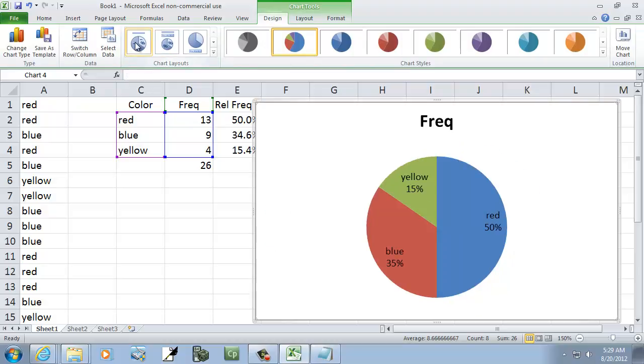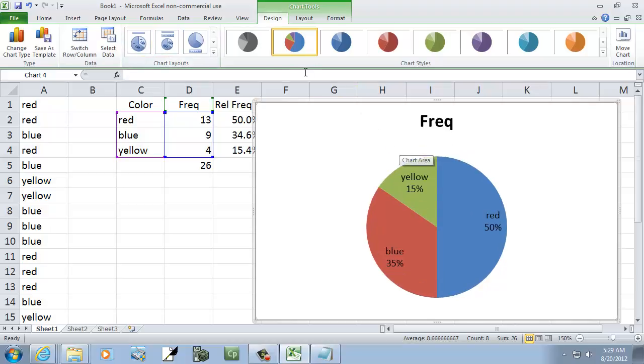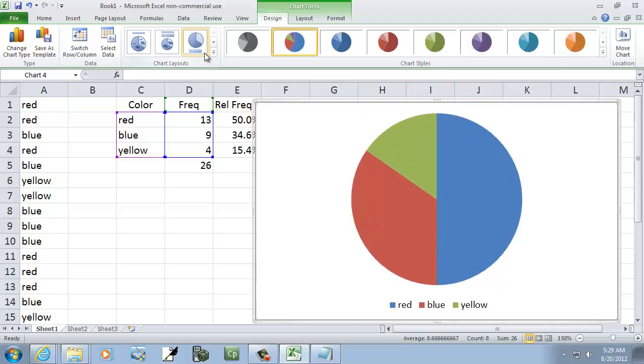This one puts the percentages inside, if you want that. I'd encourage you to click around and play with the options. See which one you like best.